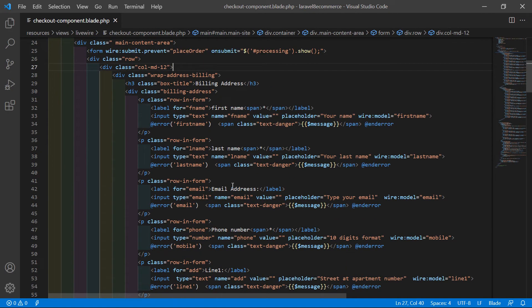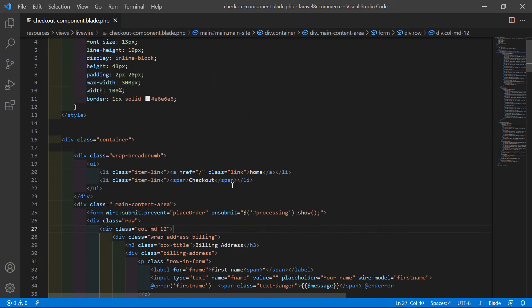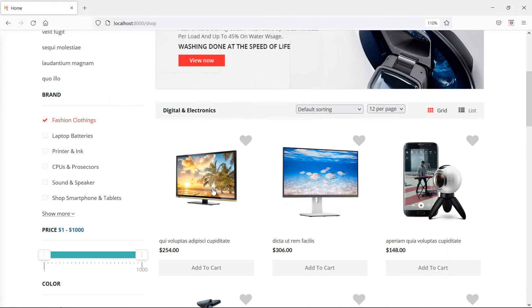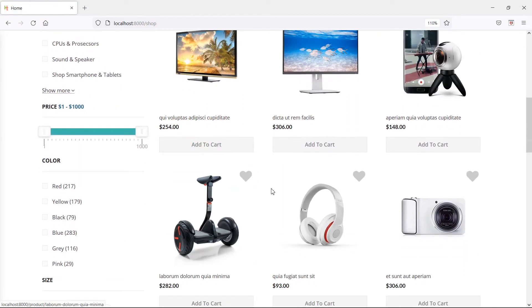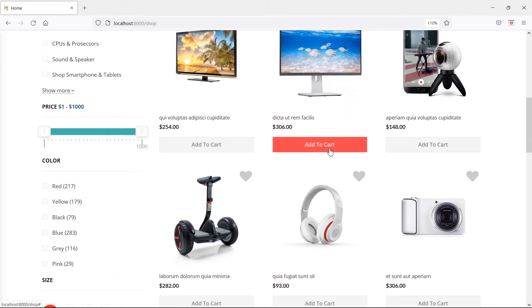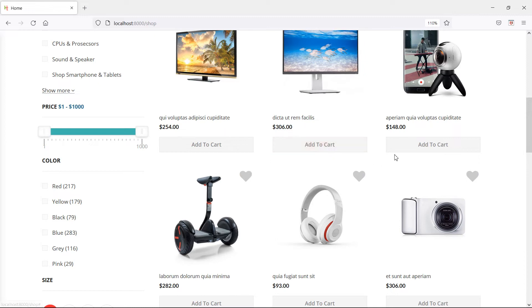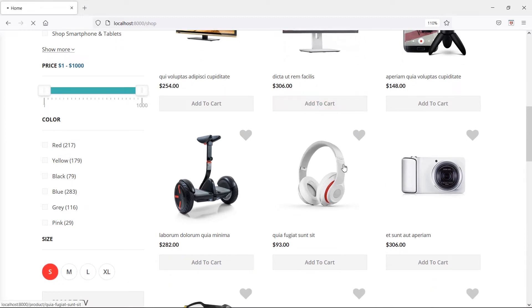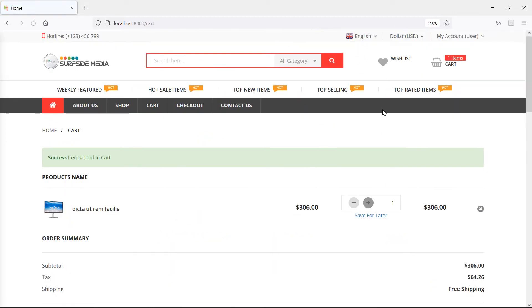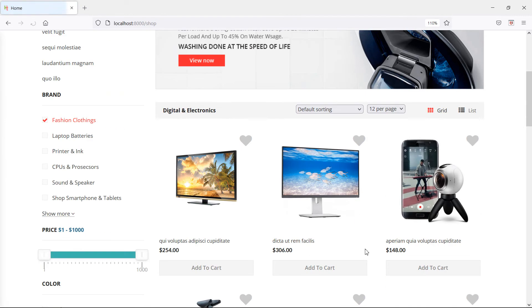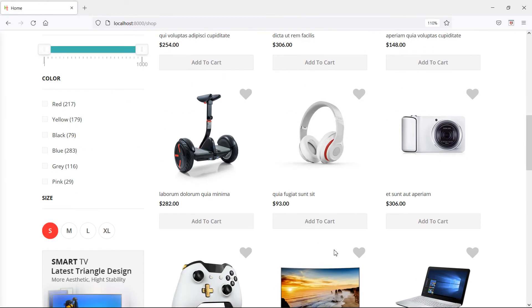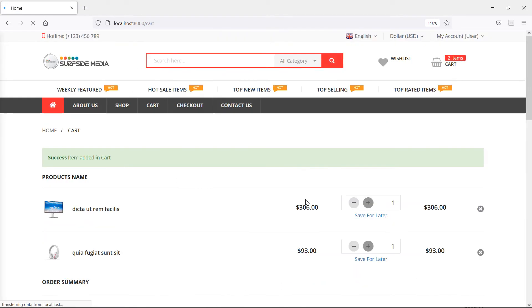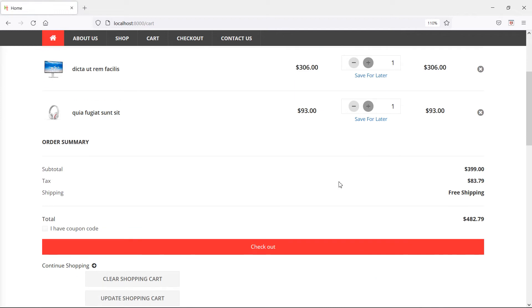Save this file and let's test it. Switch to the browser and refresh the page. Now add some products to the cart. Add this one, and one more product. Now click on checkout.